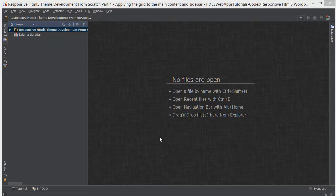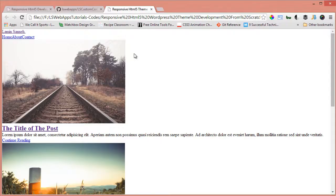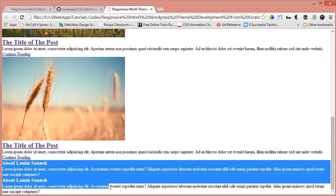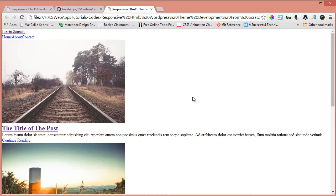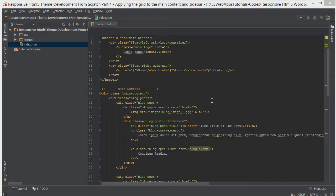In the last video we introduced a grid system that I had created myself. In this video we're going to see how we can apply that grid system to part of our application. To use the grid system, anytime you want to make columns you have to create a div tag and give it a class of 'columns', and inside that you can specify grid-8, grid-4, or grid-2. I'll show you what I mean in a moment.